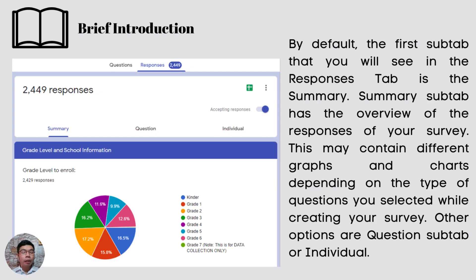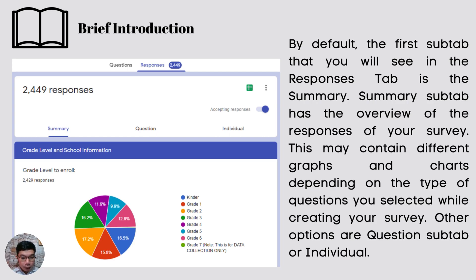In the Summary tab, you can see how many people answered the survey. In this example, there are 2,449 responses. There is also a breakdown by grade level — Kinder, Grade 1, Grade 7, and so on.